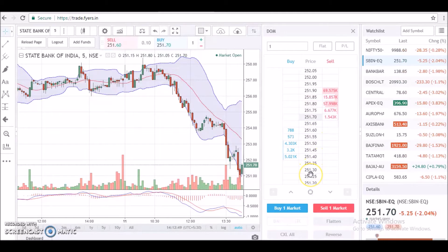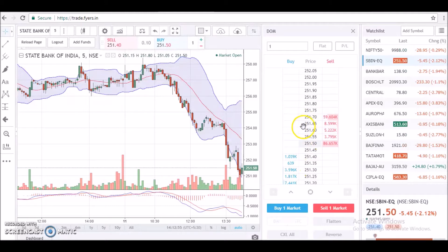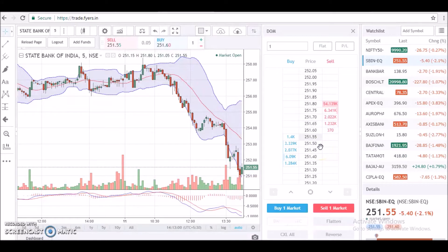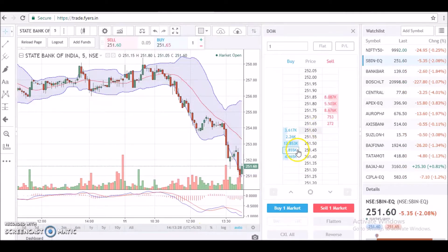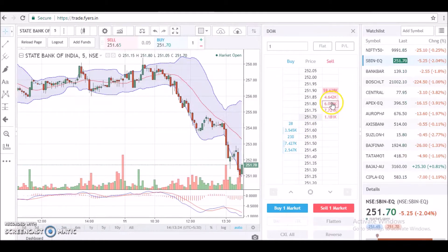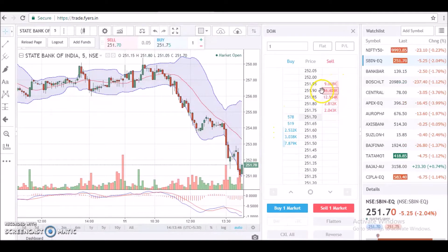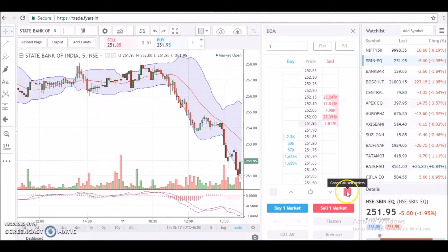Identifying the last traded price is pretty simple — as you can see, it is shaded in gray in the middle price column, so in this case it's 251.55. Then you have your bid column and your offer column with five levels on each side. What's pretty interesting is it actually shows you a histogram of volume at each price level.